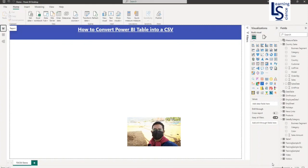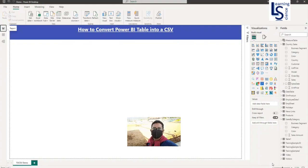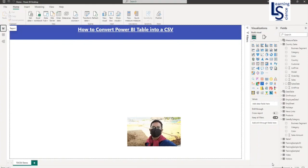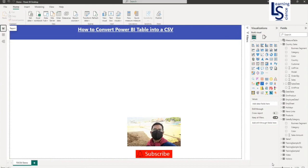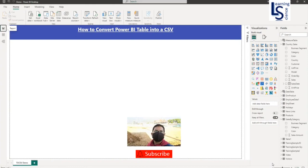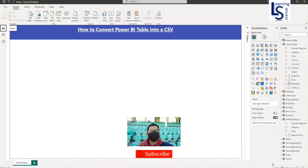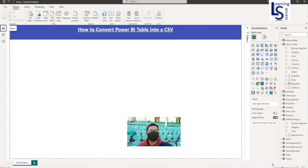Hello and welcome to Learning Science. In this video I will show you how you can convert a Power BI table into a CSV format. Let us jump to the computer for the demo.